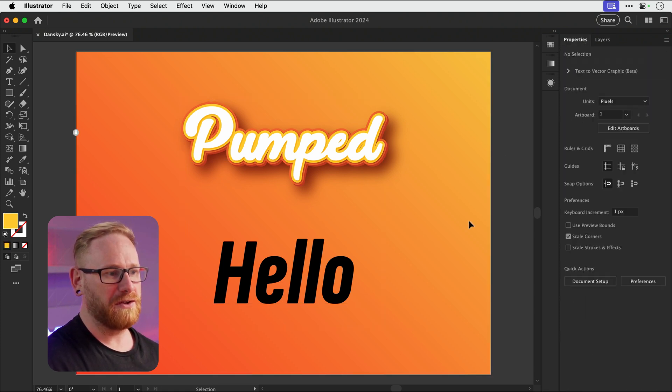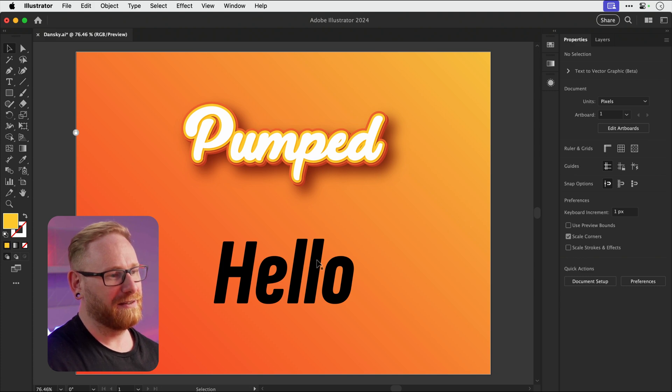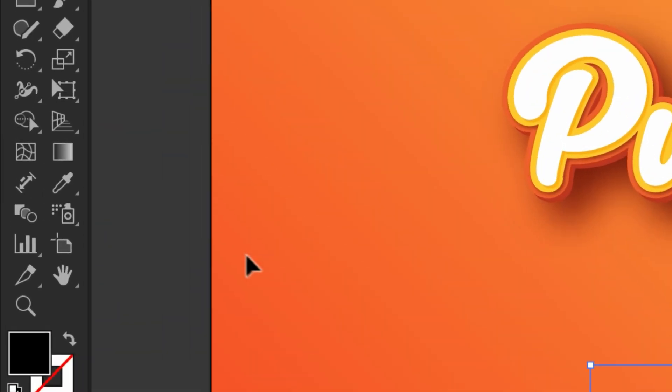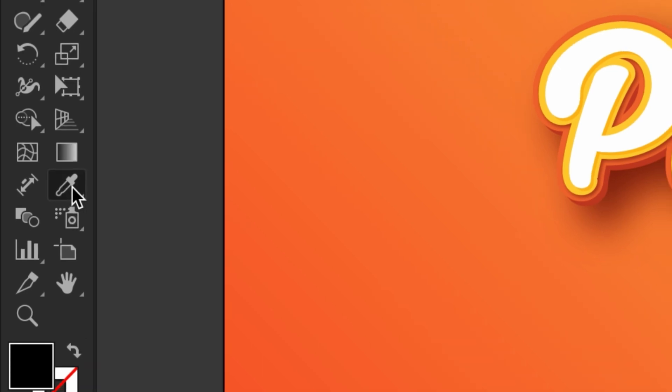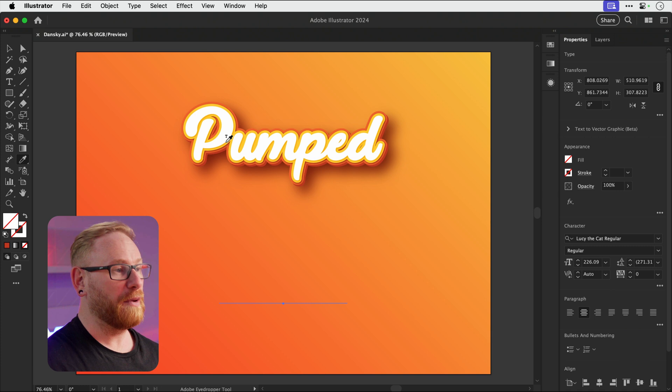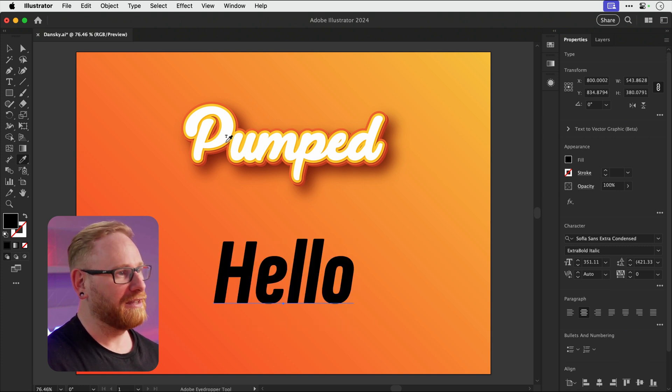So what I'm going to do is select the plain boring black hello text. There we go. And grab the eyedropper tool over here. This is in the toolbar and the shortcut for this is I on the keyboard. And if I click on the top text, you can see it does absolutely nothing.